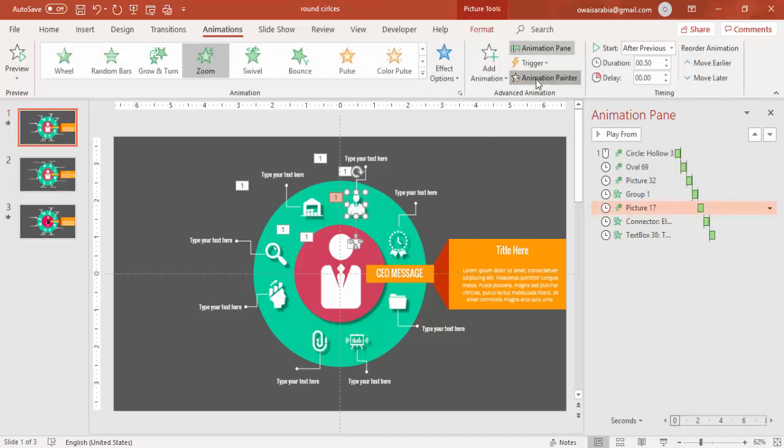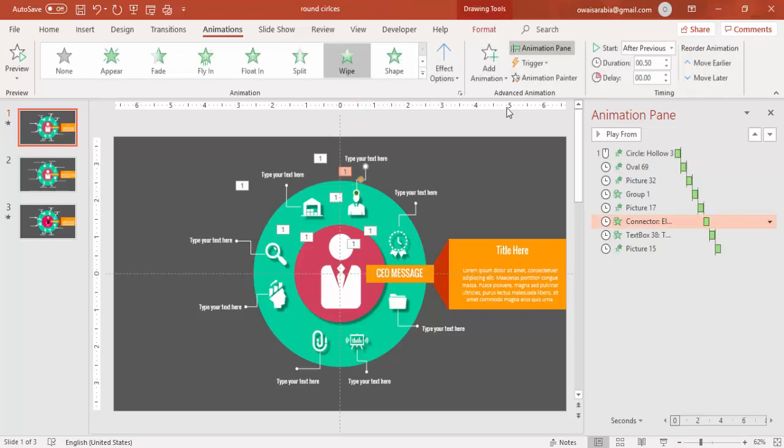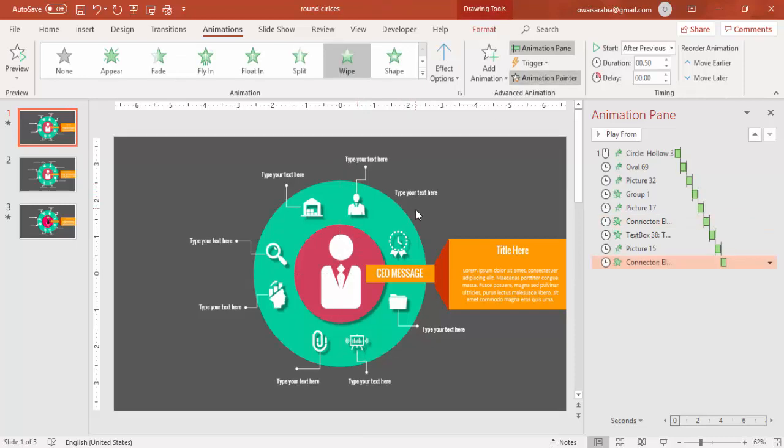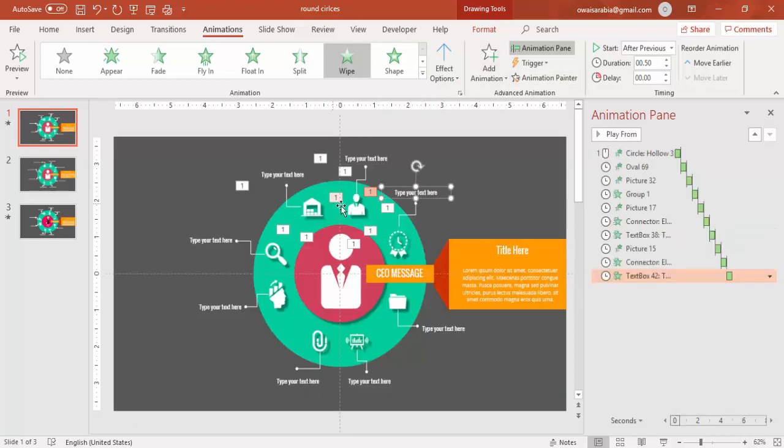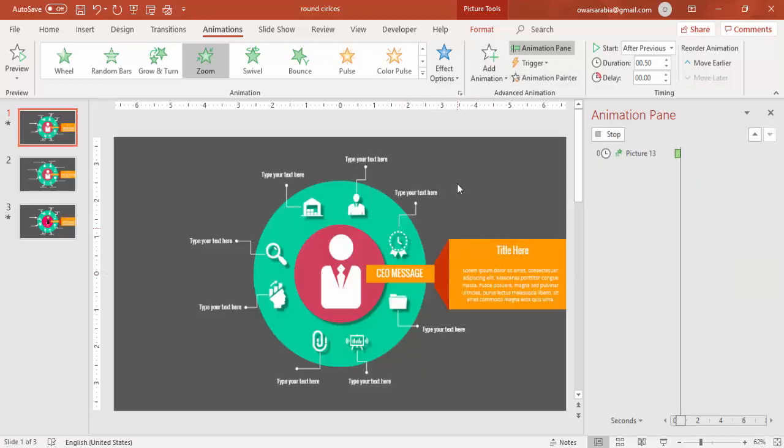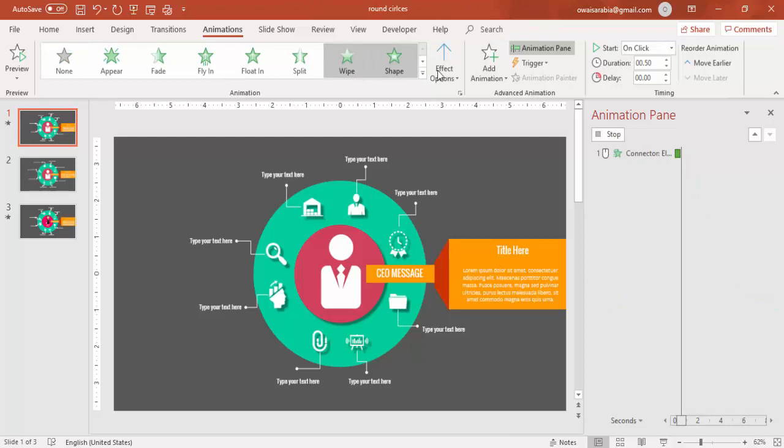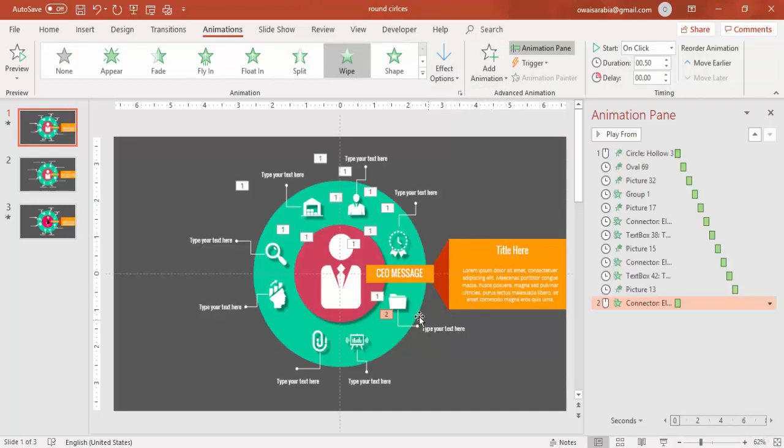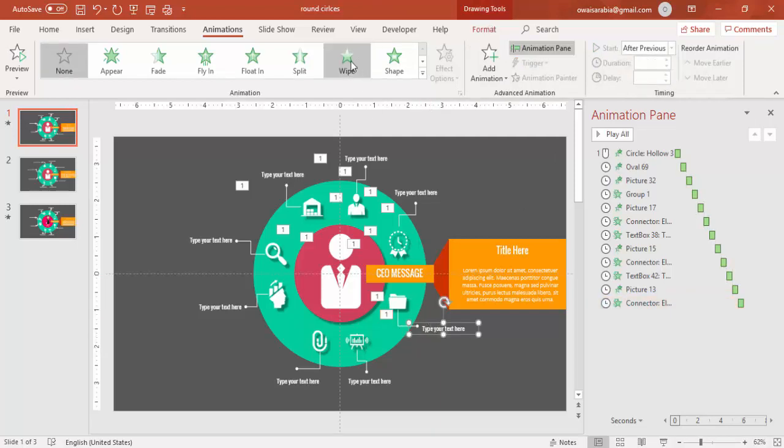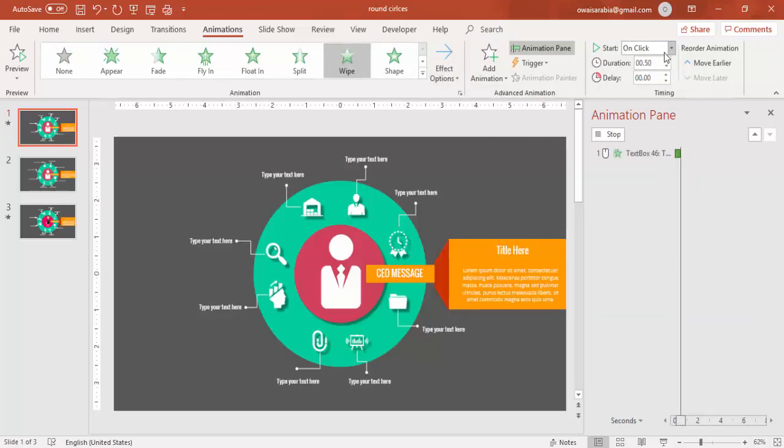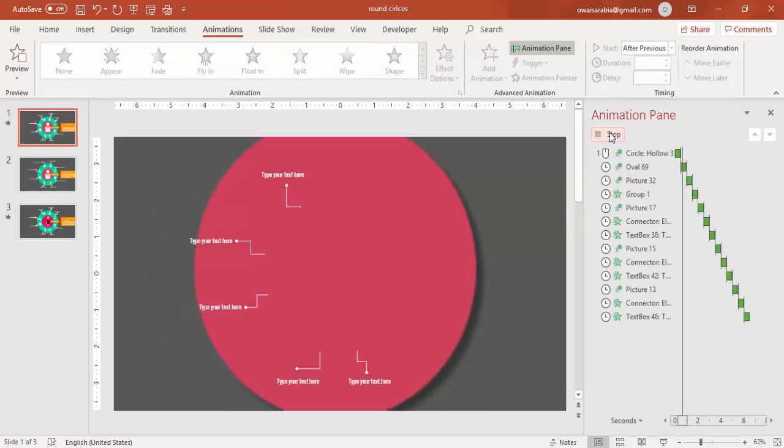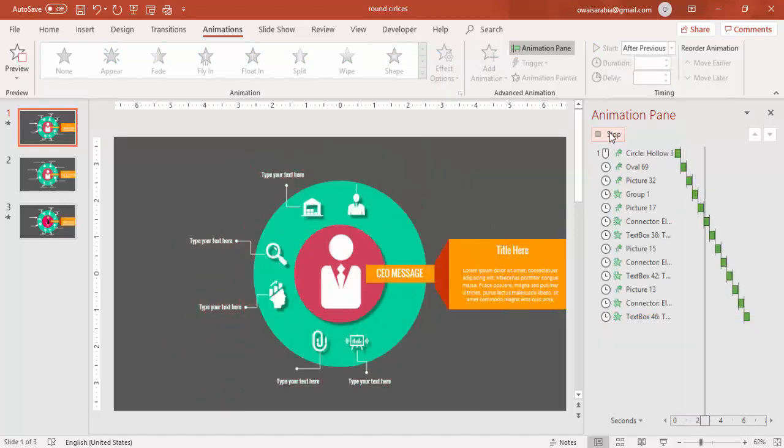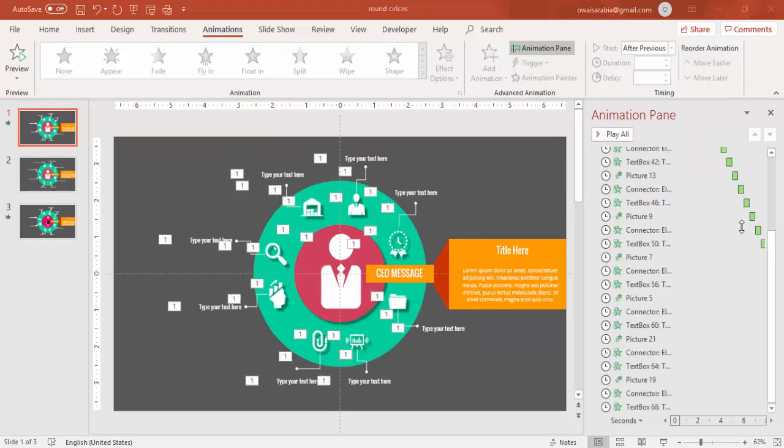And then using the animation painter I'm going to do one by one the same animation. First I'll select the icon then I'll do the animation for the arrow then third I'll do for the text. Repeat the same thing for all the icons, arrows and text using the animation painter. Animation painter will help you to make your animations faster. Now all the animations have been added.